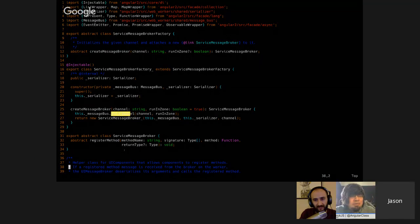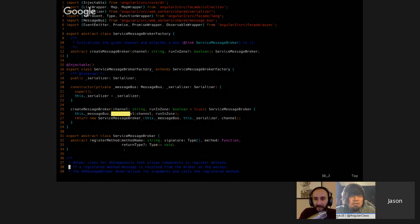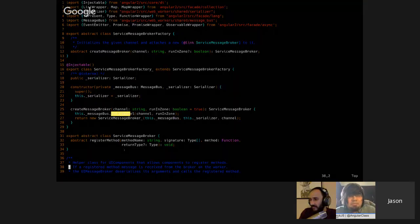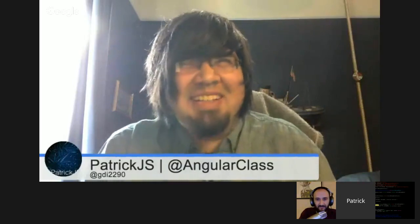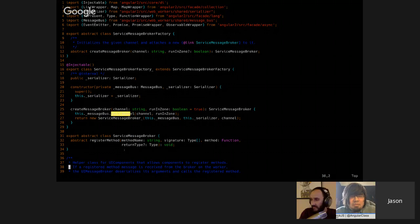Can server-side rendering work with web workers? Yes, it does work. The Angular mobile team is actually working on a demo application based on the work done with the universal starter pack. There are still about 20 minutes left, so let's go through the serializer quickly.